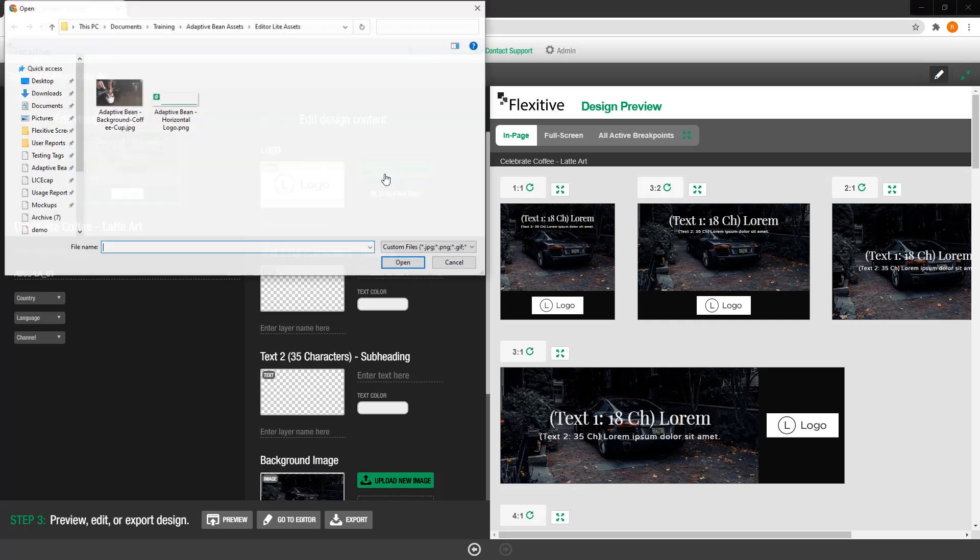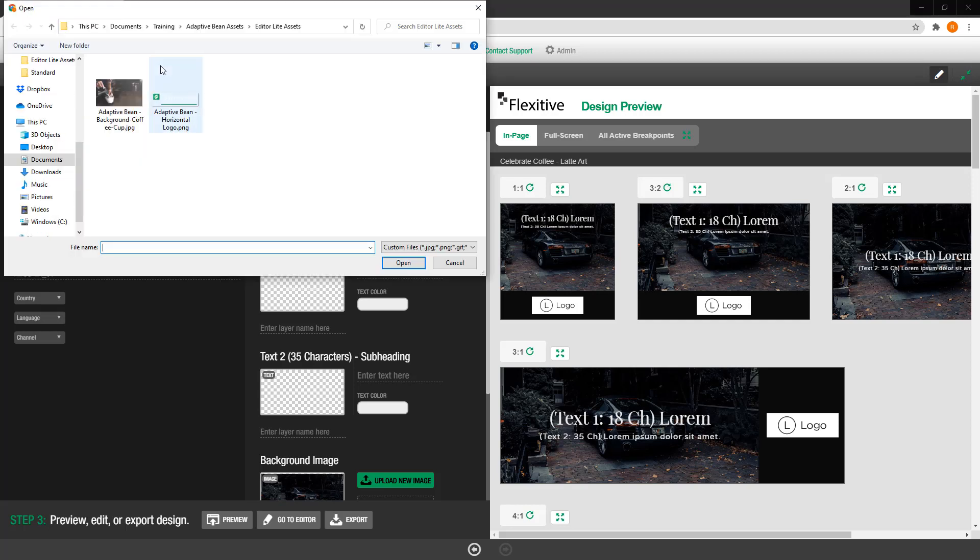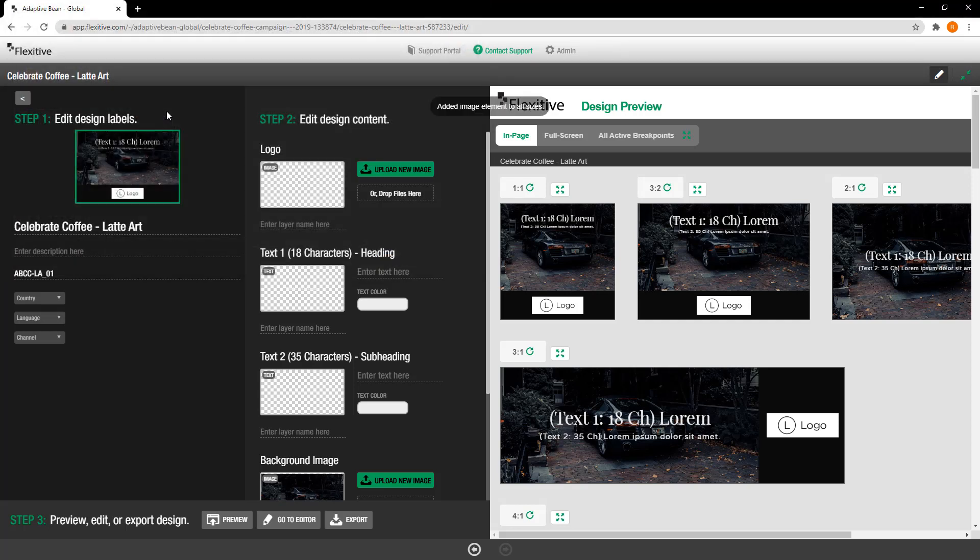If I tap upload new image here I can choose an image from my files to replace the logo image that was there as a placeholder before.